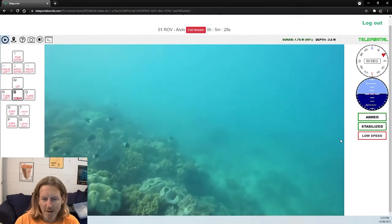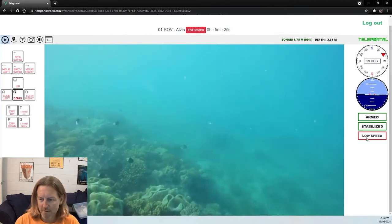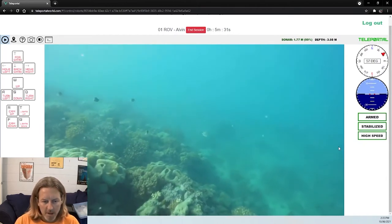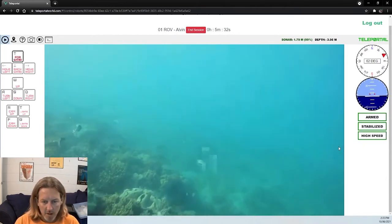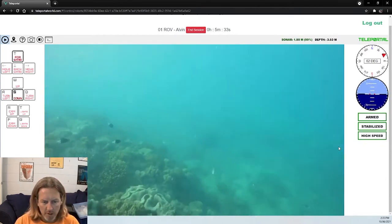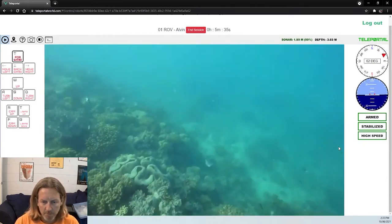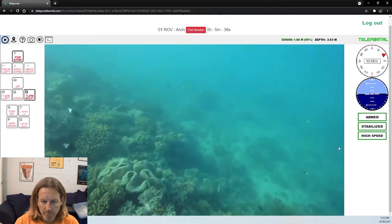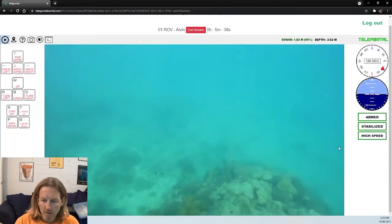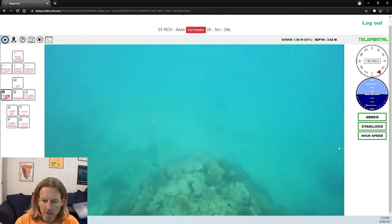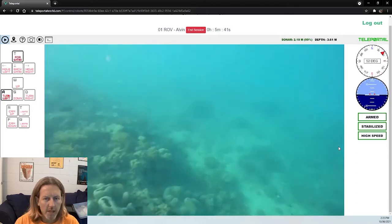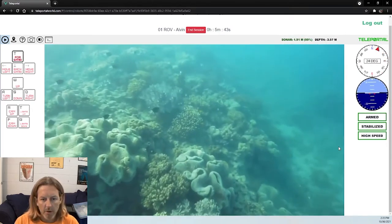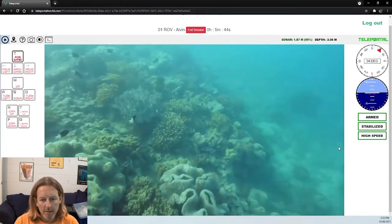Lots of fishes hanging around on the top of the reef. Back to high speed mode, and we'll go for a little bit of explore. So we're on the edge of the reef here, we'll just go on the edge of the reef and see what we can find.